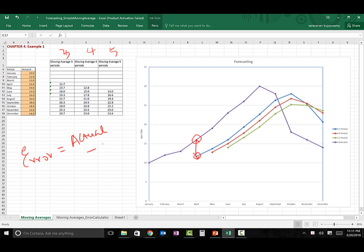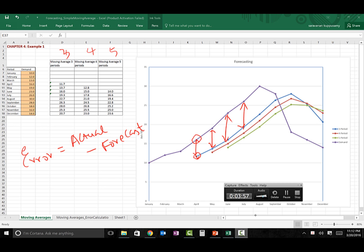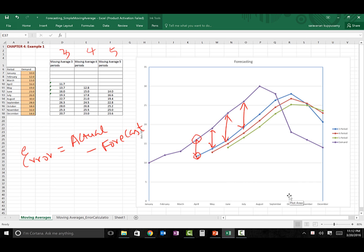Error is nothing but actual demand data minus the forecasted value. I'm going to calculate this error for each and every data point — so this is the error for April, this for May, June, July, and so on. Then I'll repeat this exercise for the rest of the techniques: four-period moving average, five-period moving average, and so on. Next, I'll show how to use these error terms to derive conclusions.